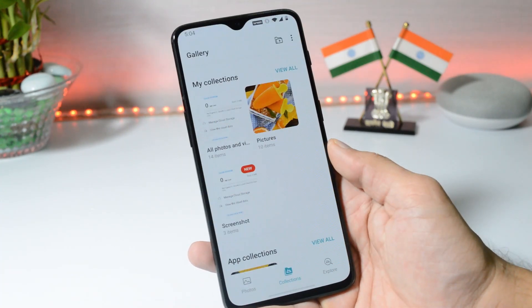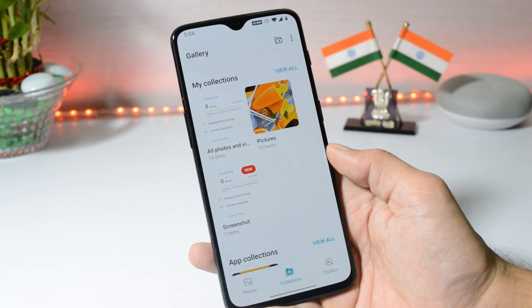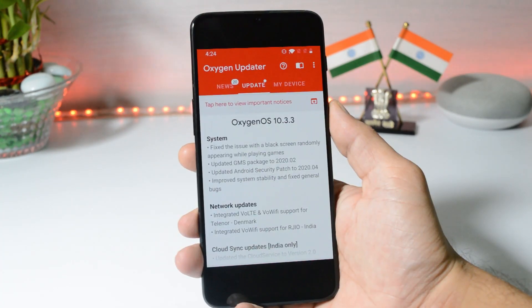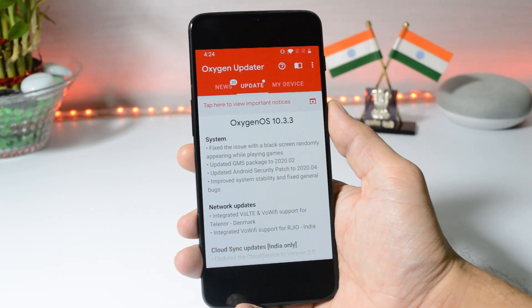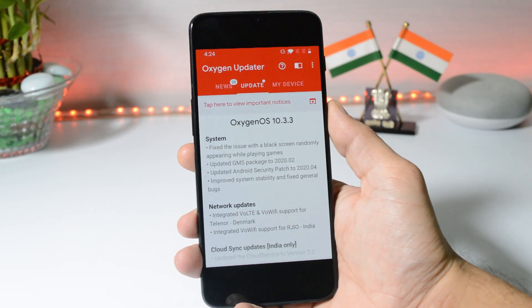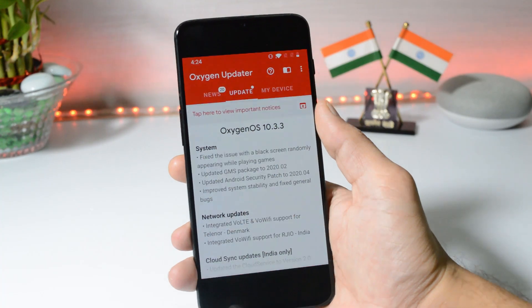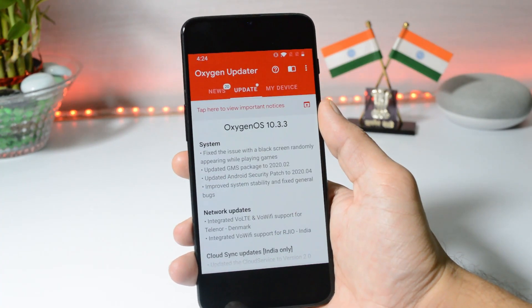Talking about the changelogs for Oxygen OS 10.3.3 — changes are done under system, network updates, and cloud storage. Under system, it says: fix the issue with a black screen randomly appearing while playing games. I normally don't do gaming on my OnePlus 6 series — how many of you have been facing this issue? Let me know in the comments below, and also let me know whether this has been fixed.